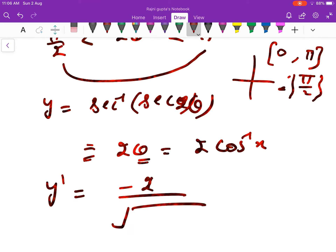This completes our discussion of Exercise 5.3. To solve these, you must have the principal value branch table from Chapter 2 (inverse trigonometry) memorized. In the next class we will discuss Exercise 5.4, which is a simpler exercise based on derivatives of logarithmic functions. Please revise this exercise and write any doubts in the comment box. Thank you very much.